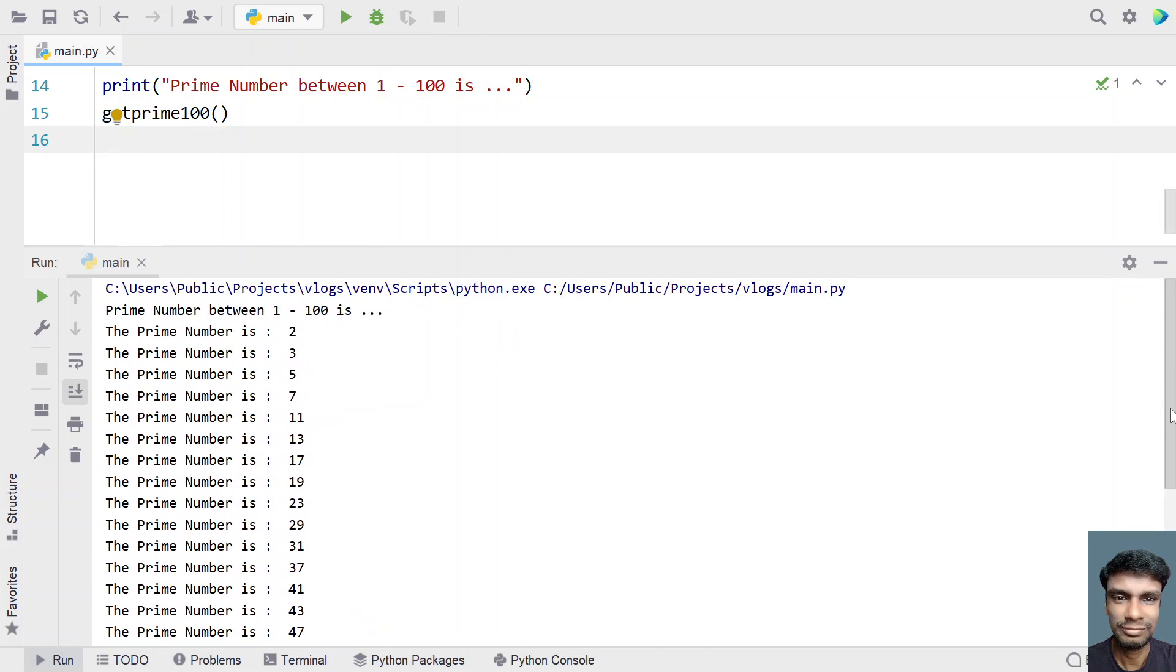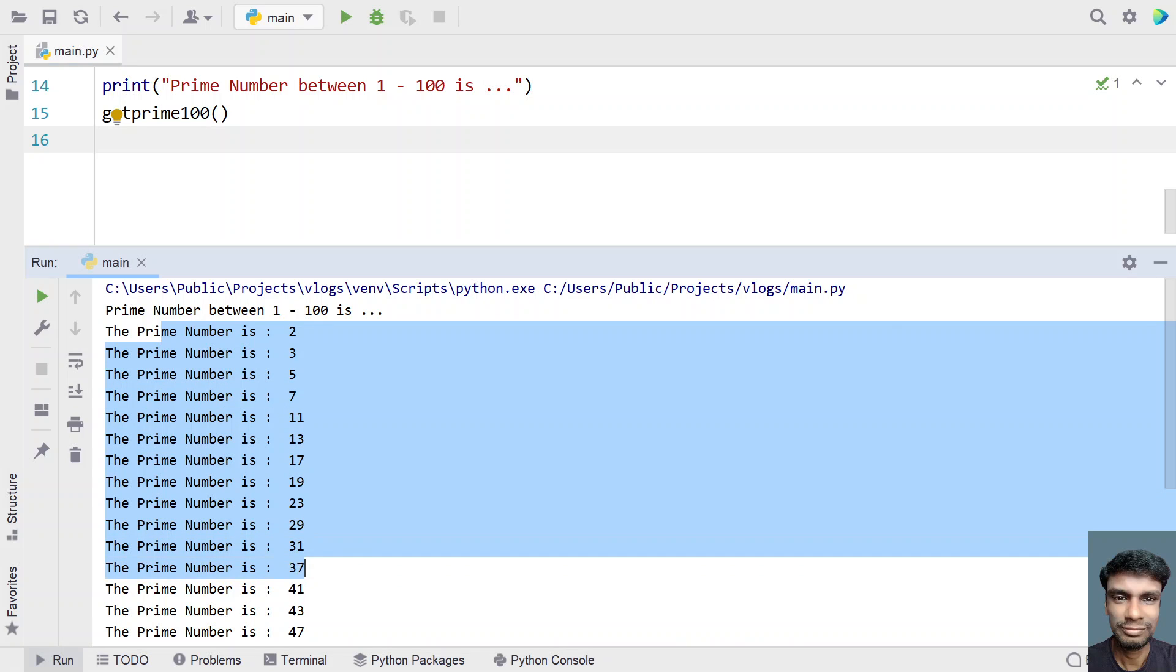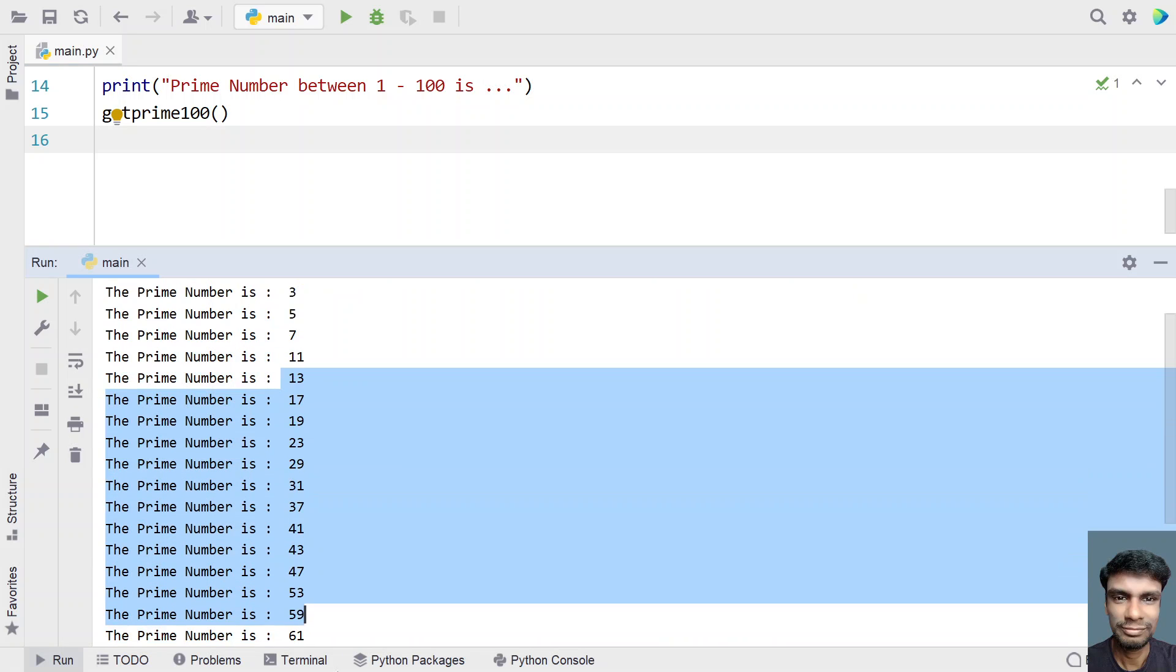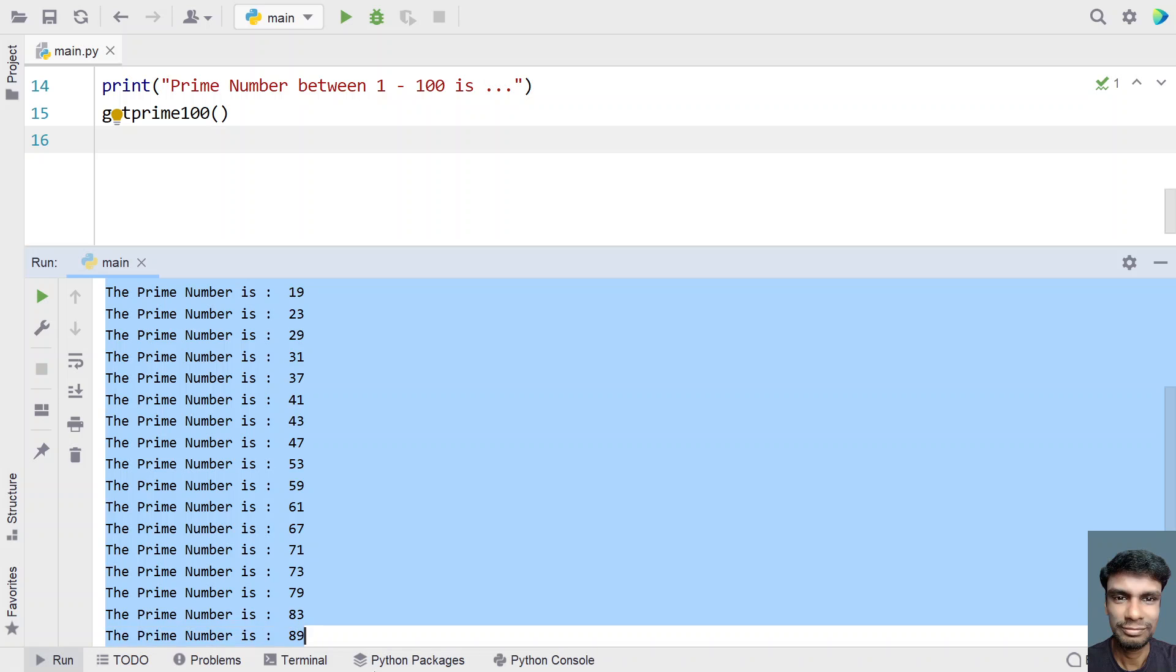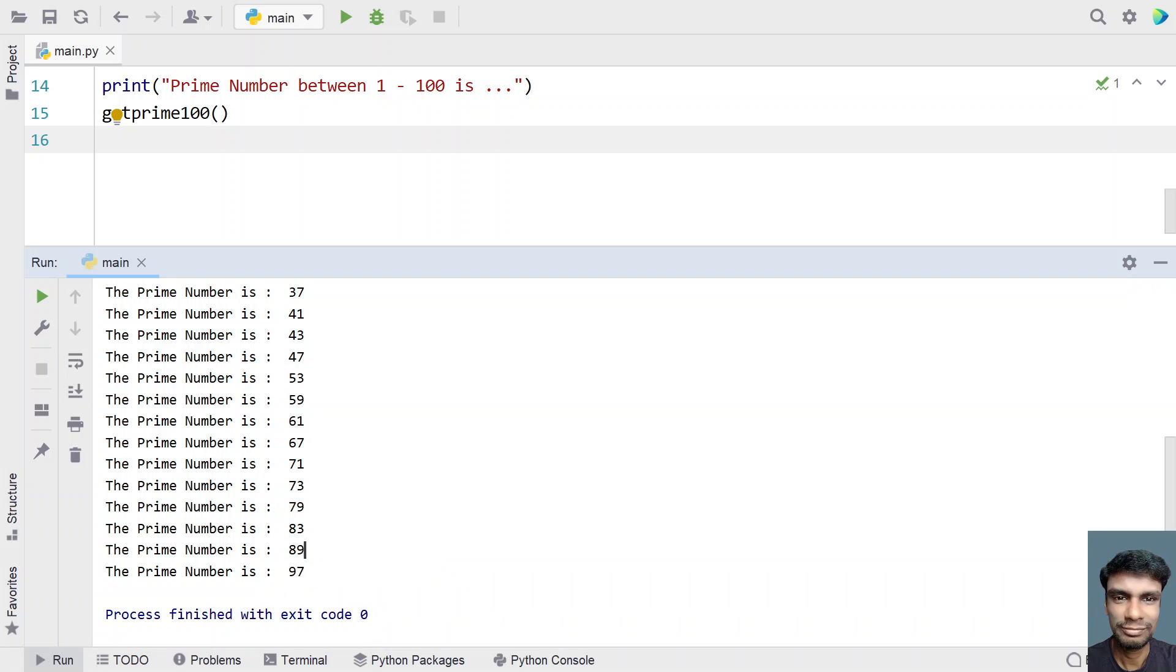You can see the prime numbers between 1 to 100 are: the prime number is 2, 3, 5, 7, 11, 13, etc., up to the value 97.